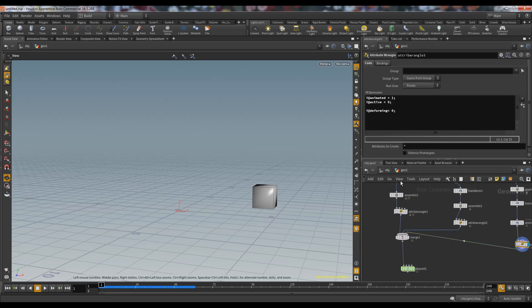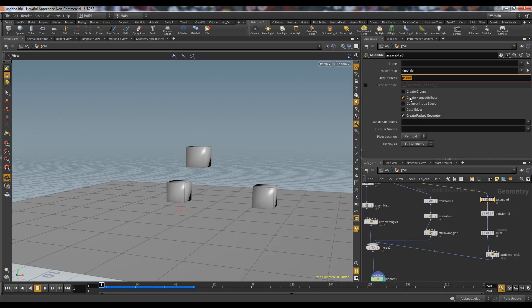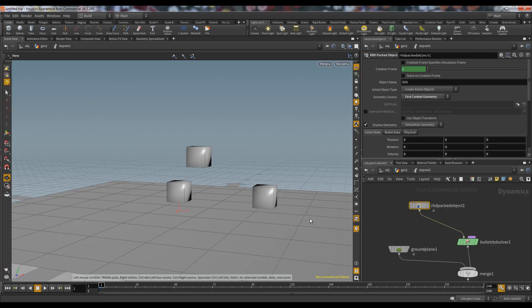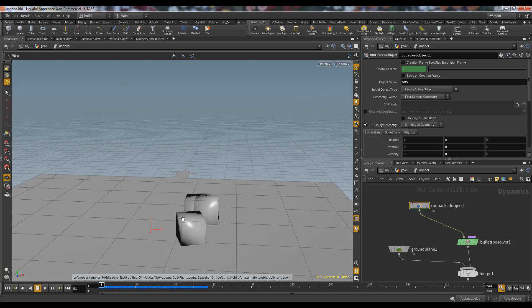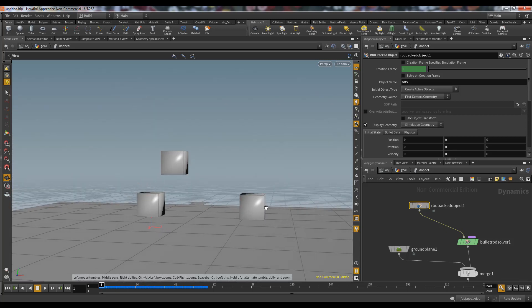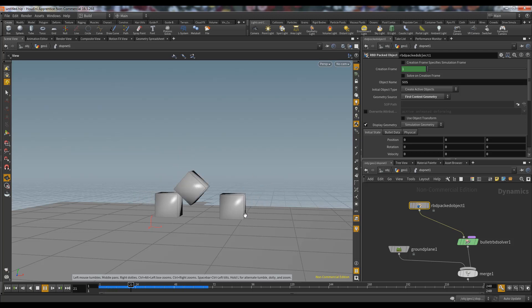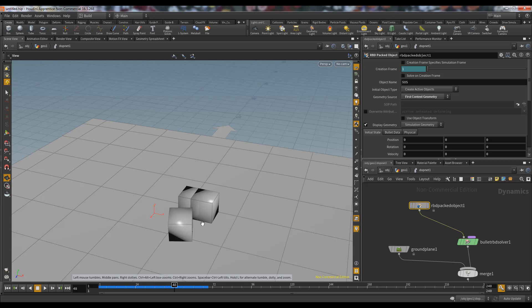This one has animated = 1, so let's check why it's not working — the name wasn't changed. We fix the names to box2 and box1. Now we can see: the deforming object and the animated object are both colliding with the active object, but the animated object is not colliding with the deforming object.